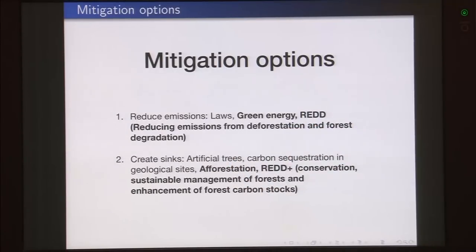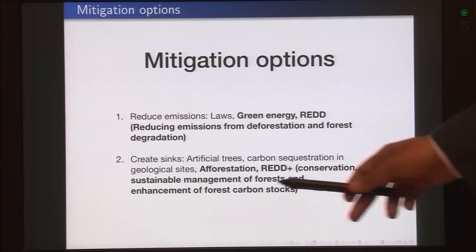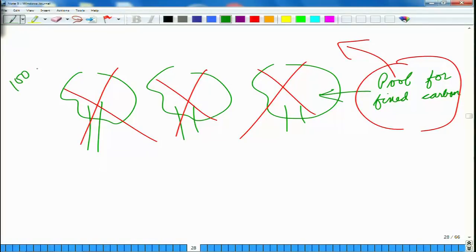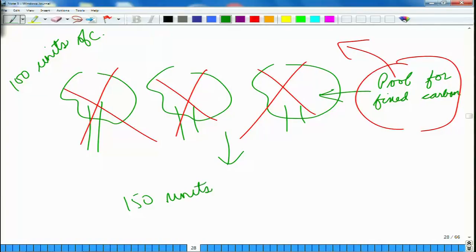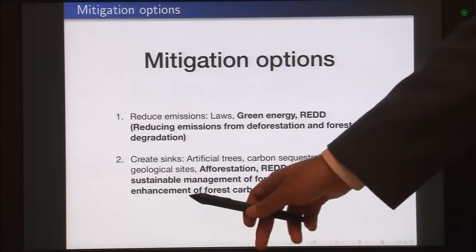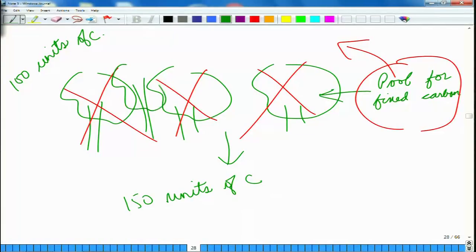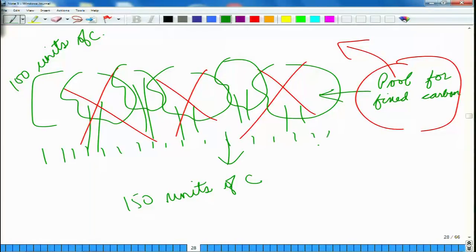We can also talk about artificial trees or carbon sequestration in geological sites. The REDD+ mechanism asks: if our forest currently acts as a pool for 100 units of carbon, can we do something to make it a pool for 150 units? This can be achieved through conservation, more sustainable management of forests, and enhancement of forest carbon stocks — for example, having more trees in the forest, or adding undergrowth that also acts as a carbon pool.